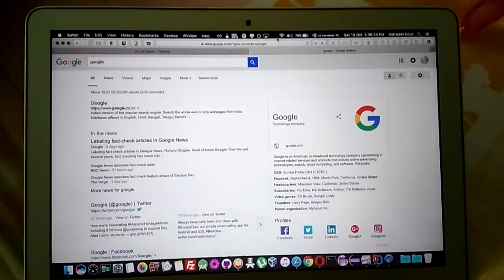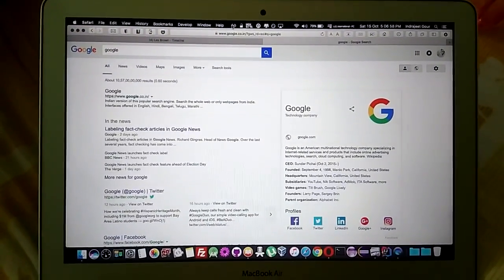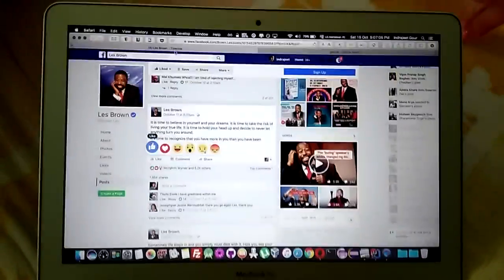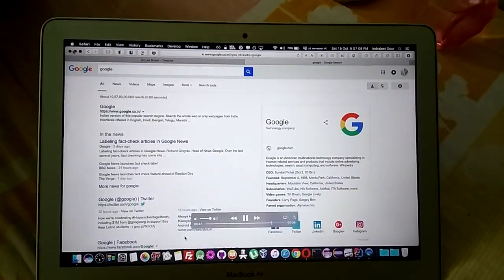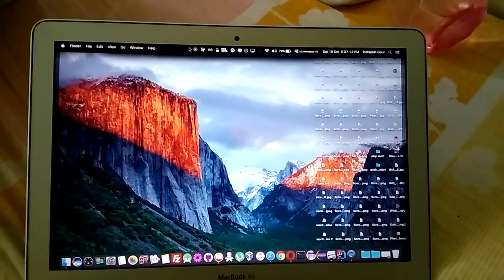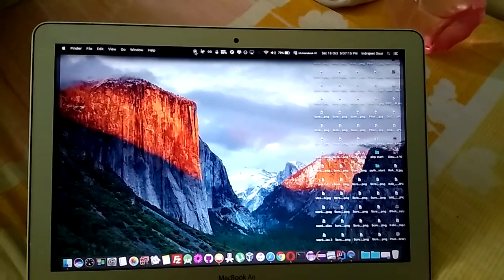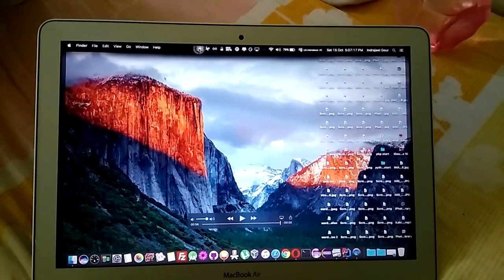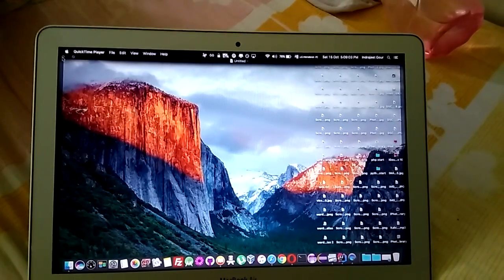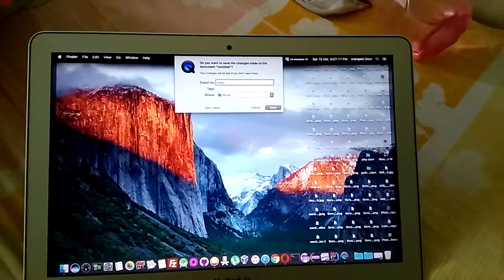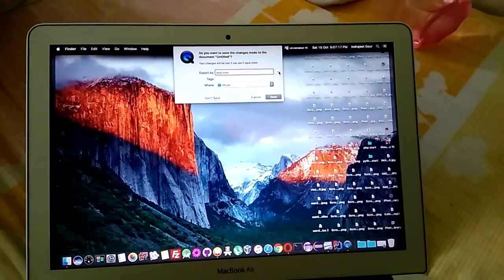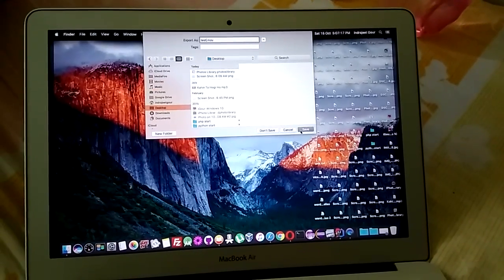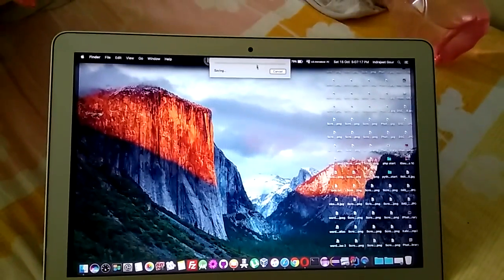The audio might not be great because I was filming from my phone. Now this is the stop. If you close it down, it will ask you to save the recording. You can export it or save it to your desktop or wherever you want.